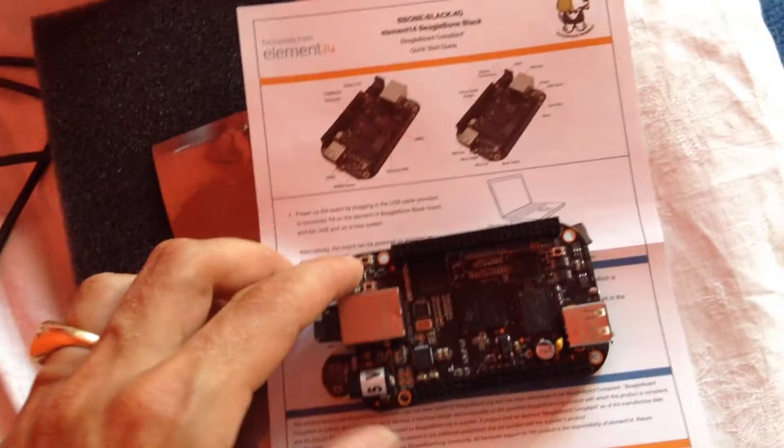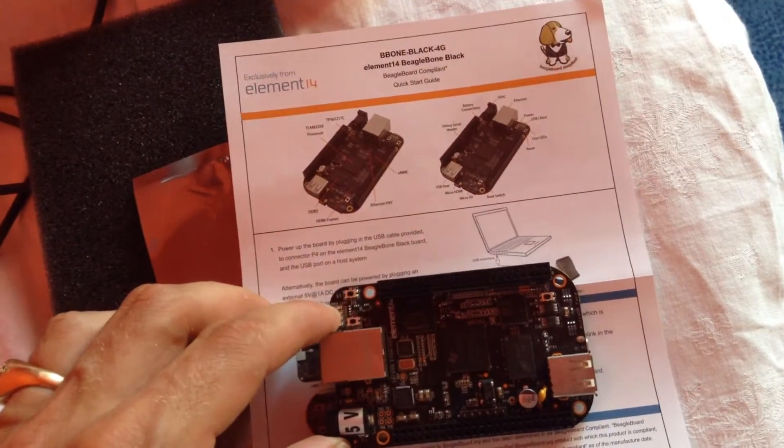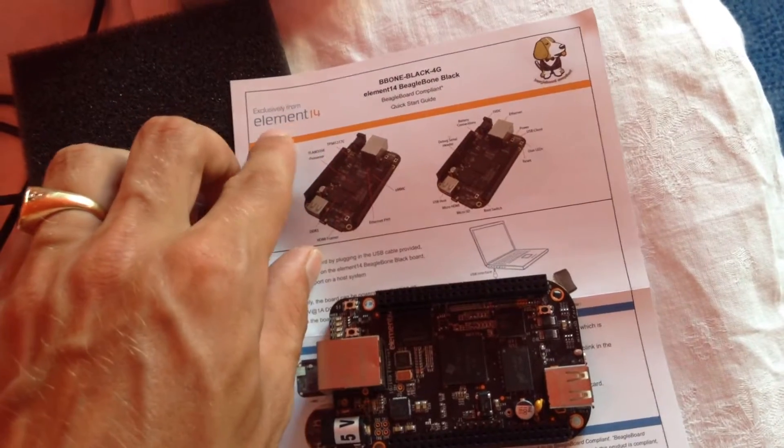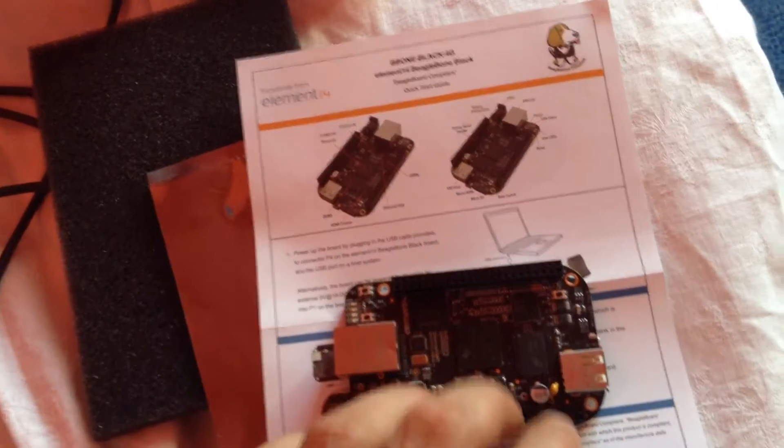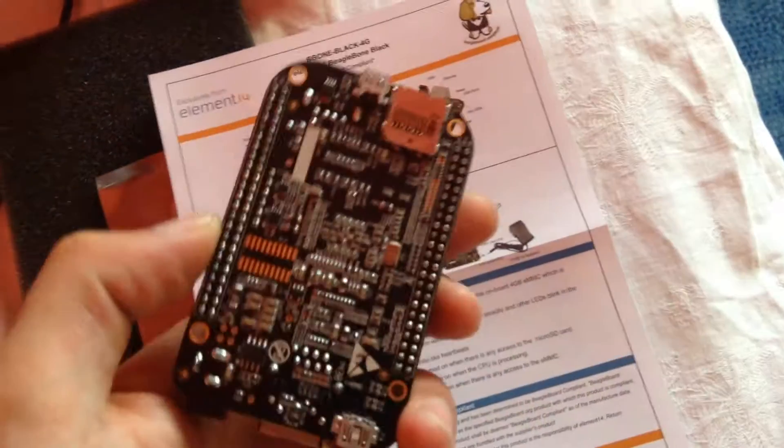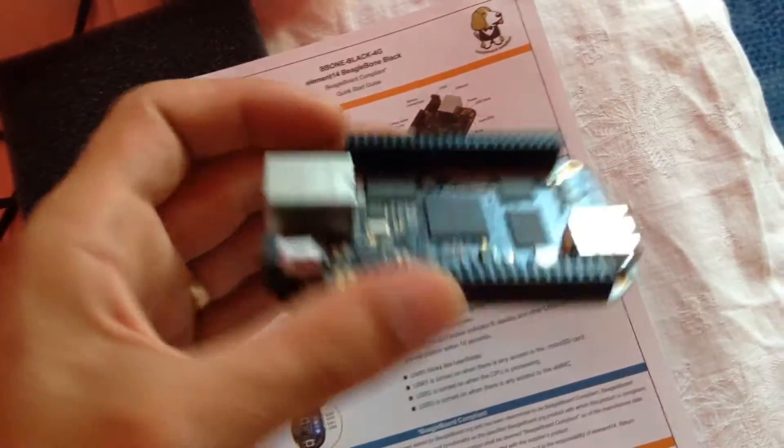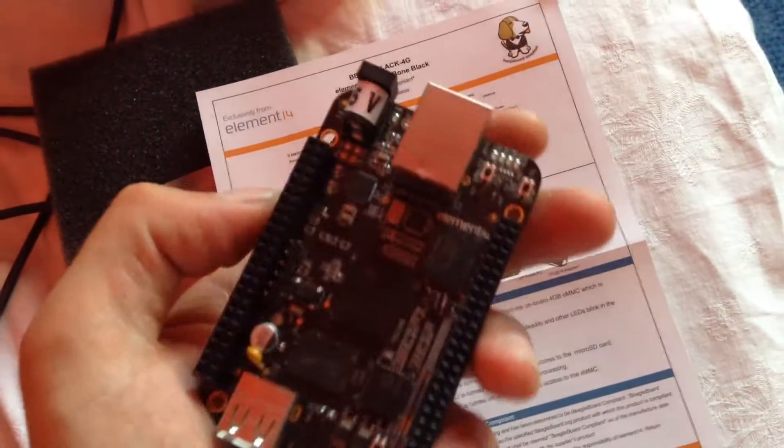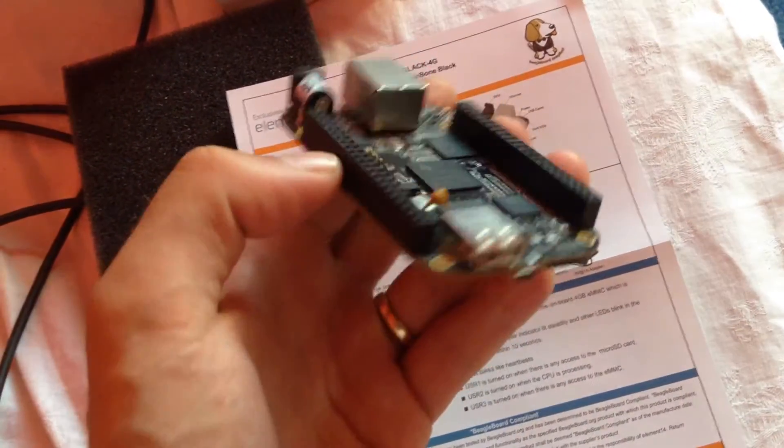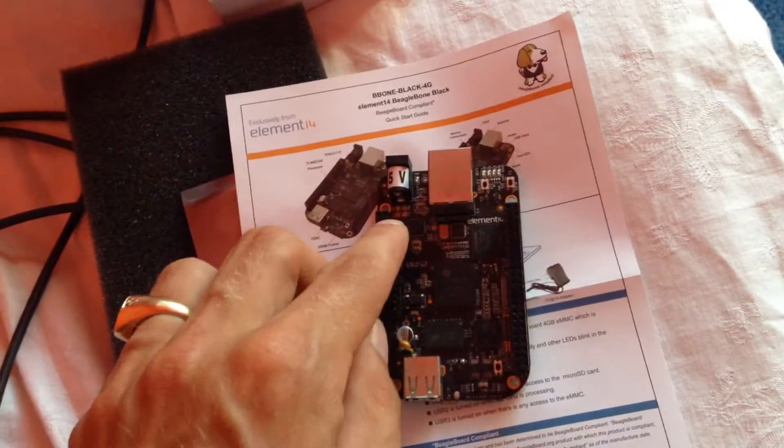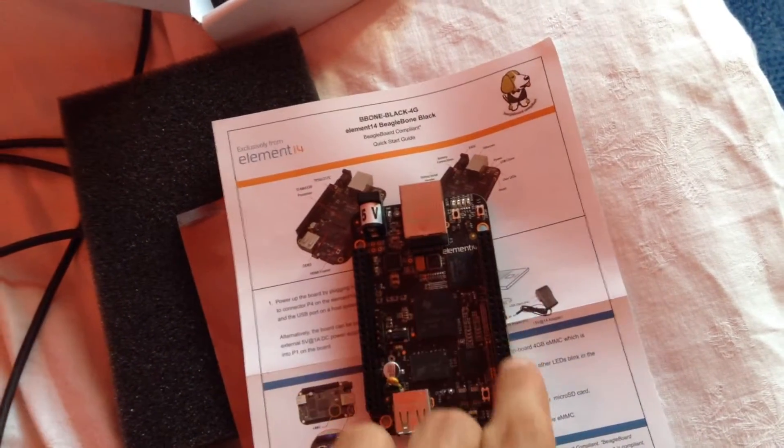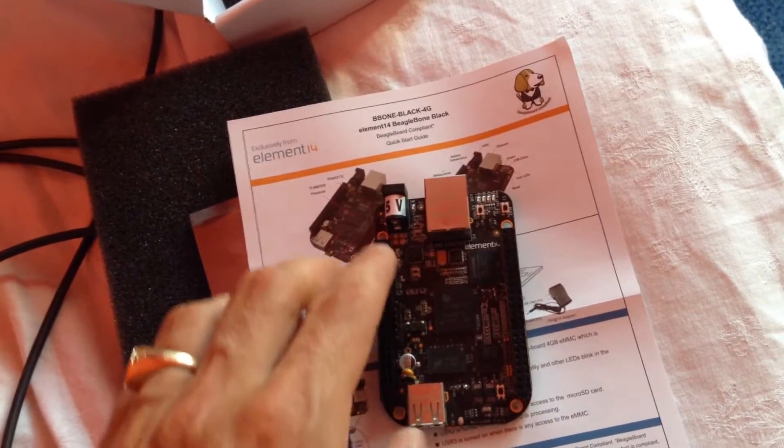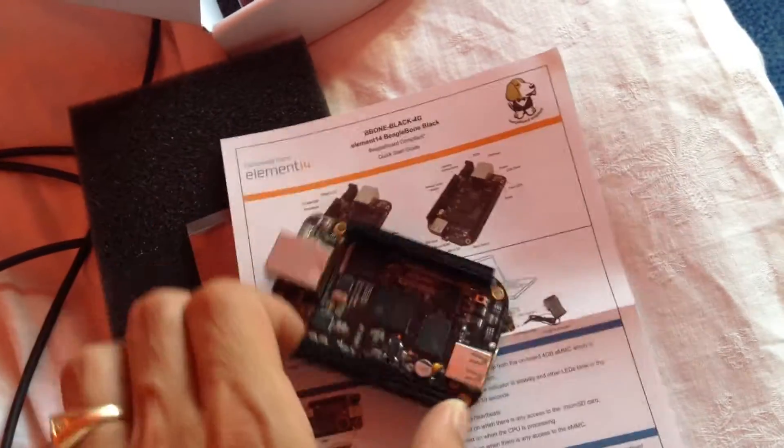This device is called BeagleBone Black. It's from the community Element 14 and is a really cool device. It's small, about credit card size, with two times 46 outputs and inputs available.